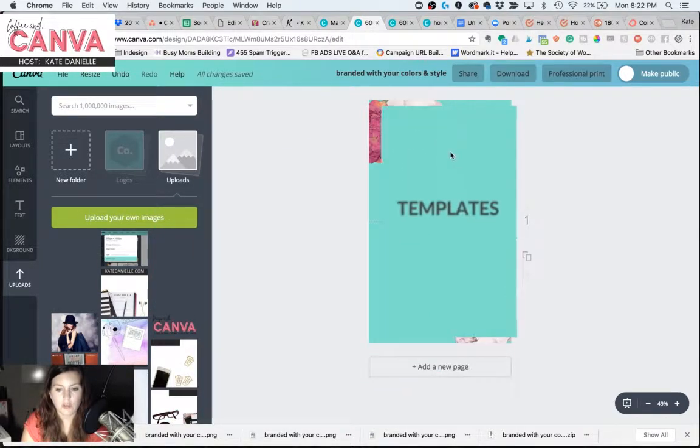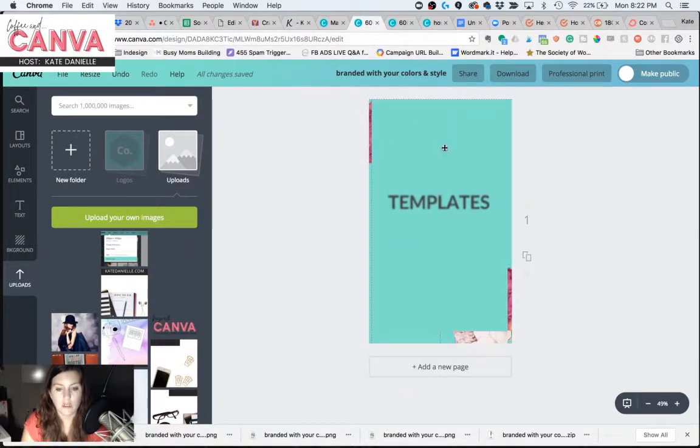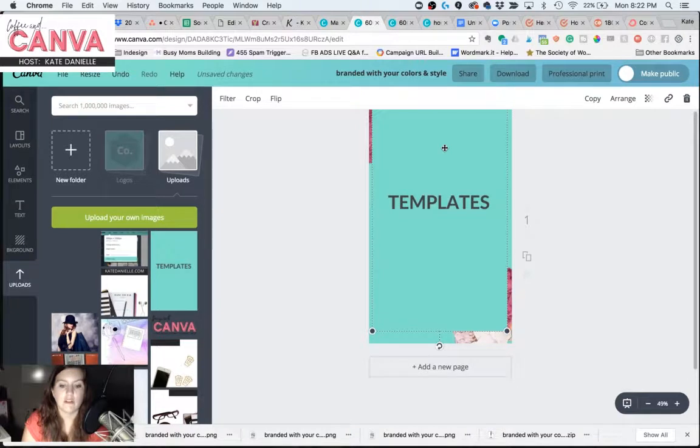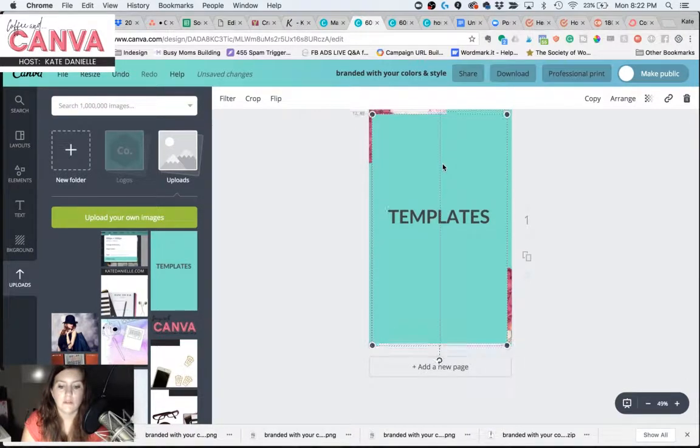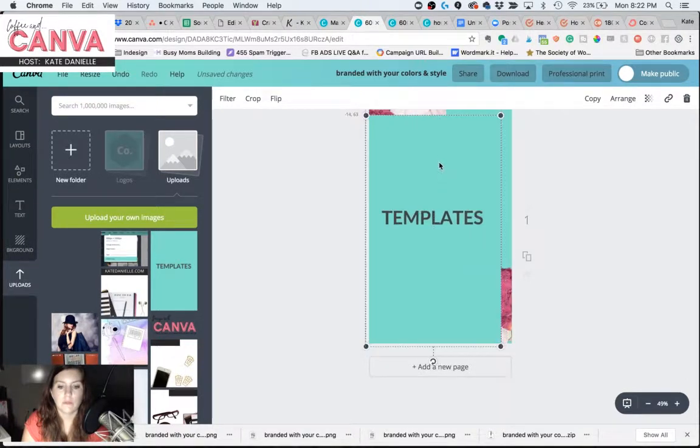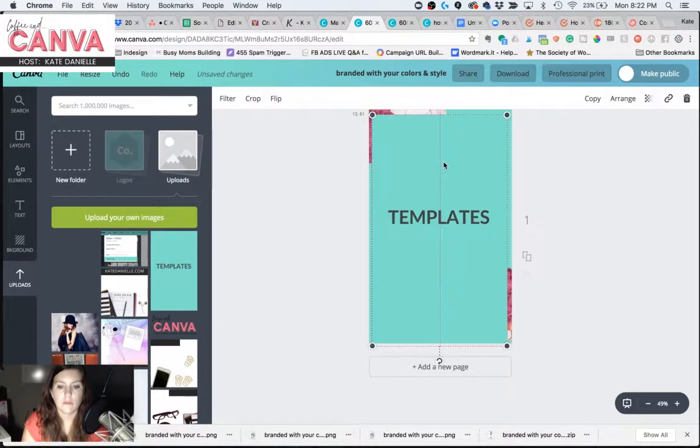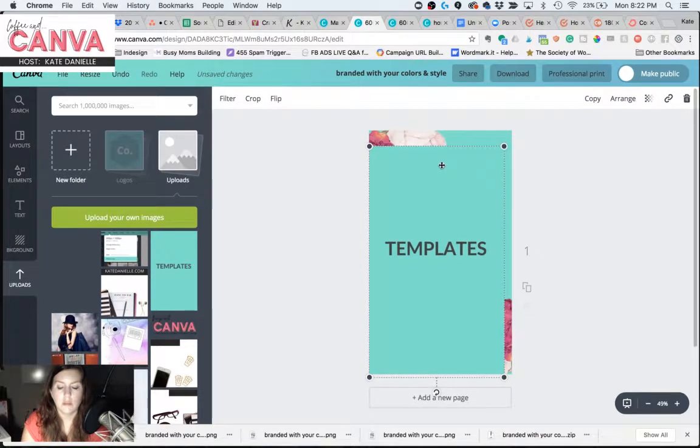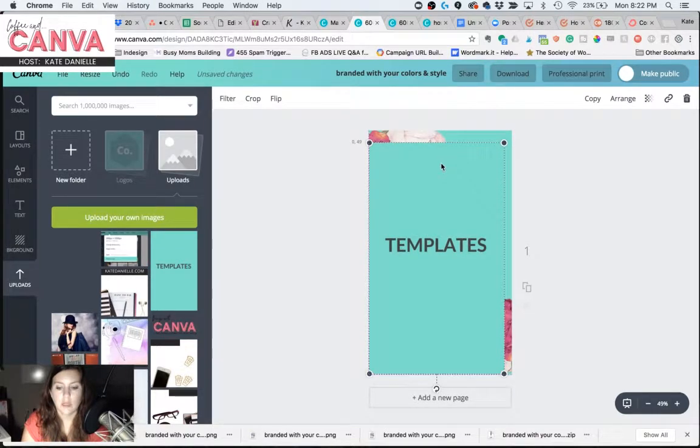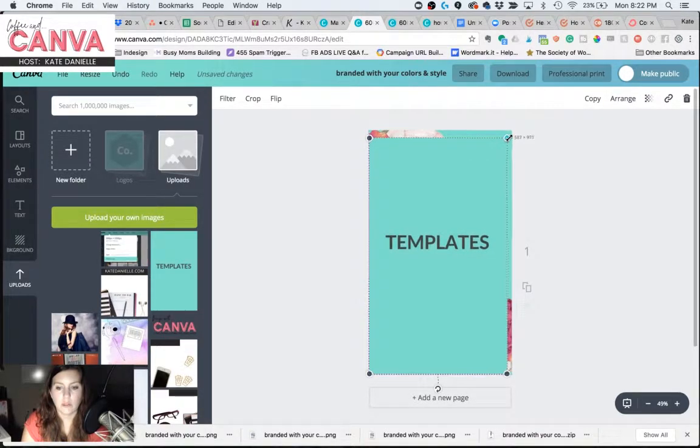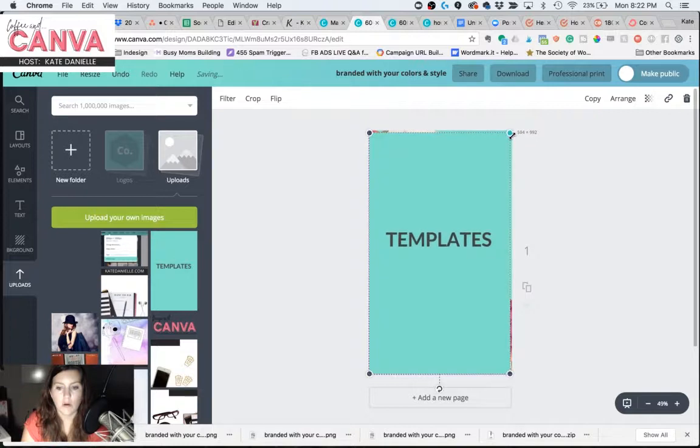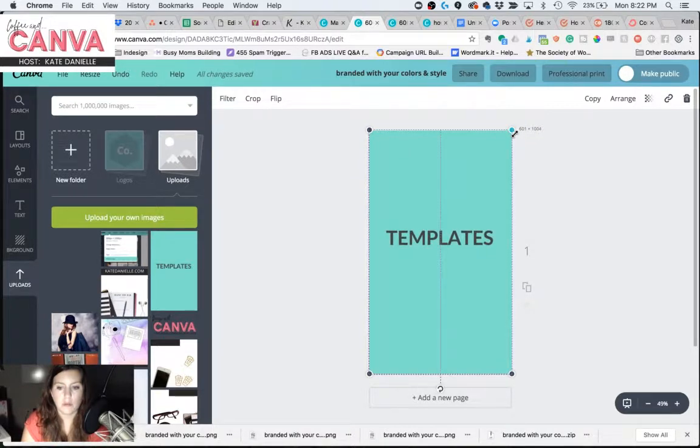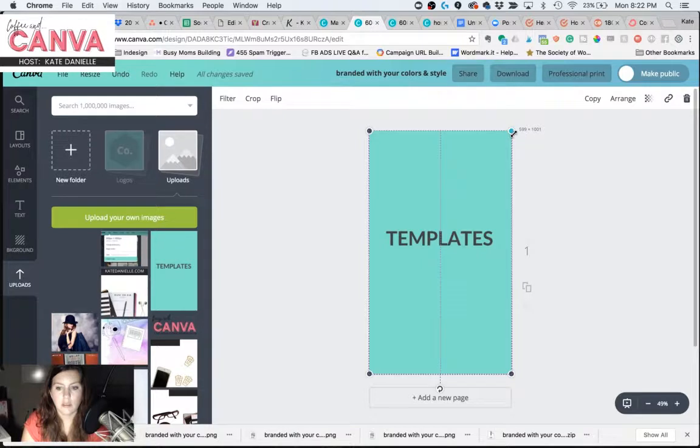I'm just going to drag it onto my canvas. It has shrunk it a little bit, so I'm going to resize it right back up to what it should be.